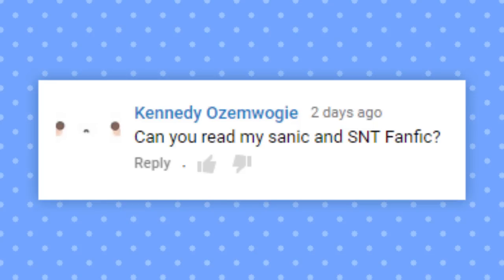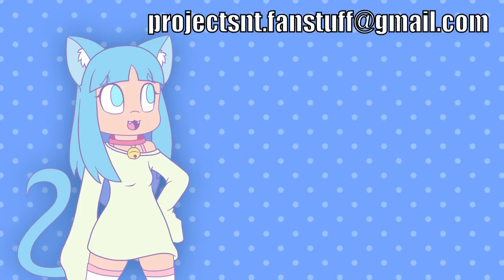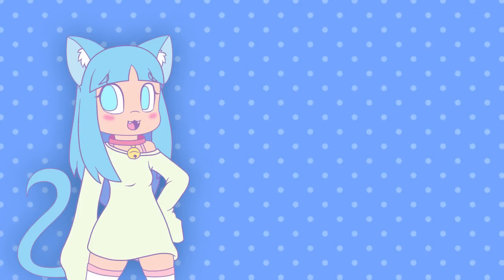Can you read my Sonic and SNT fanfic? Oh my god, if you wrote fanfiction about my Sonic character, I am immediately interested. Please send it to me. Email it to me or something. Heck, maybe I'll make a video about them if I get enough. Counting yours, I now have two, so we'll see what happens.